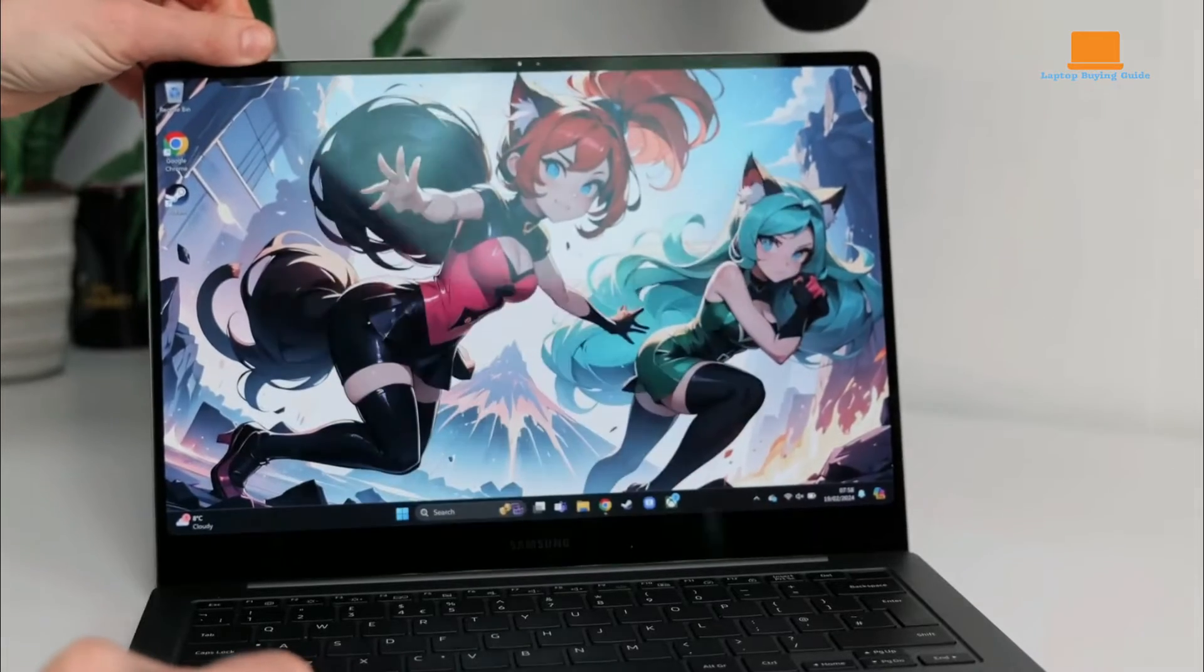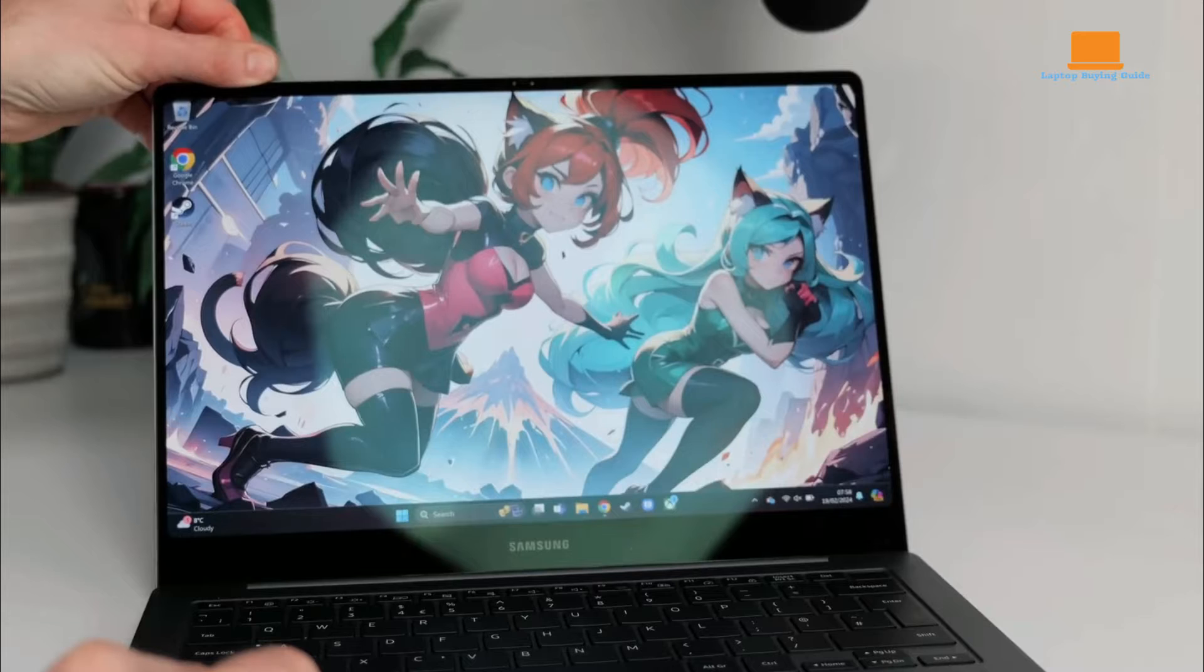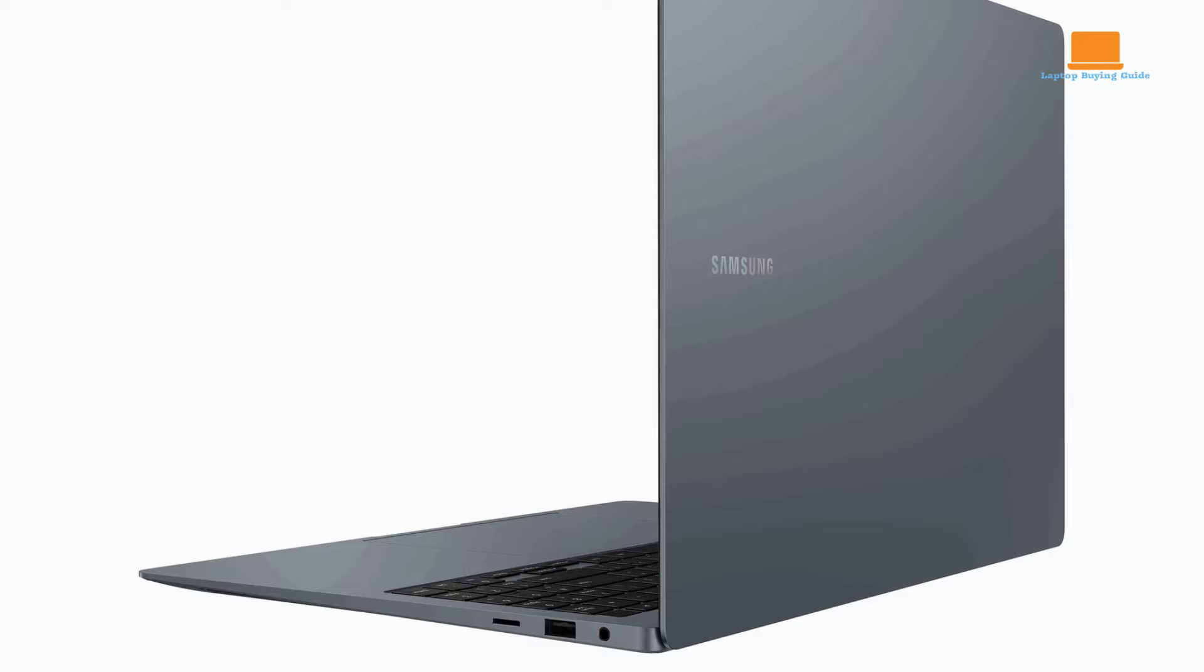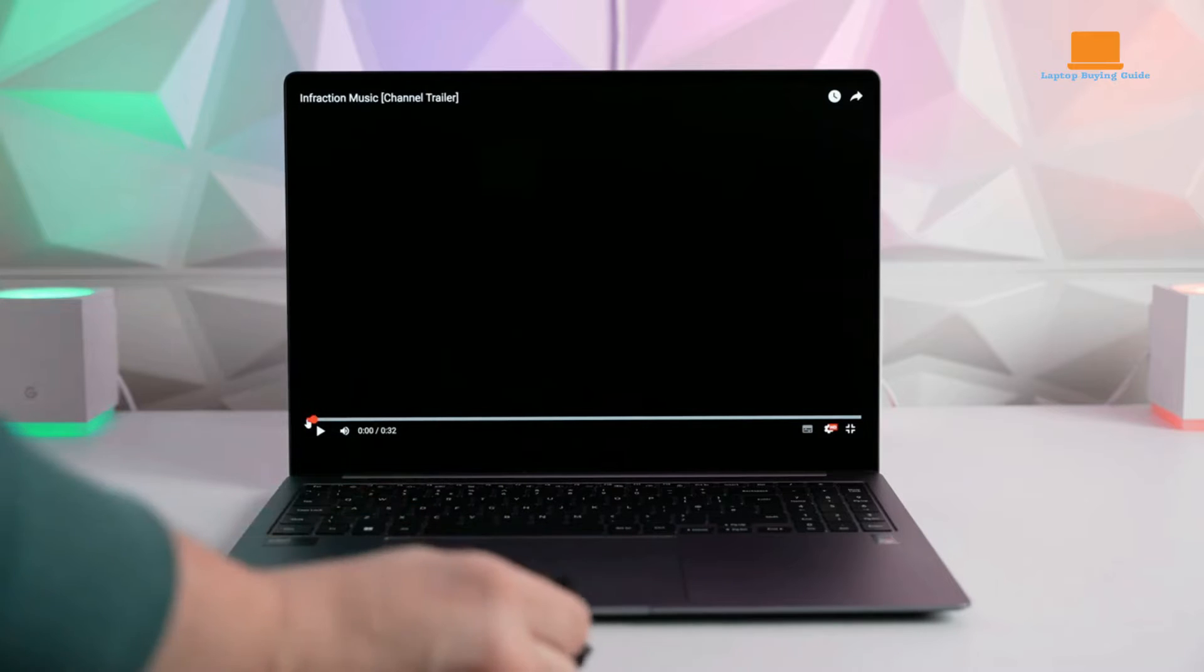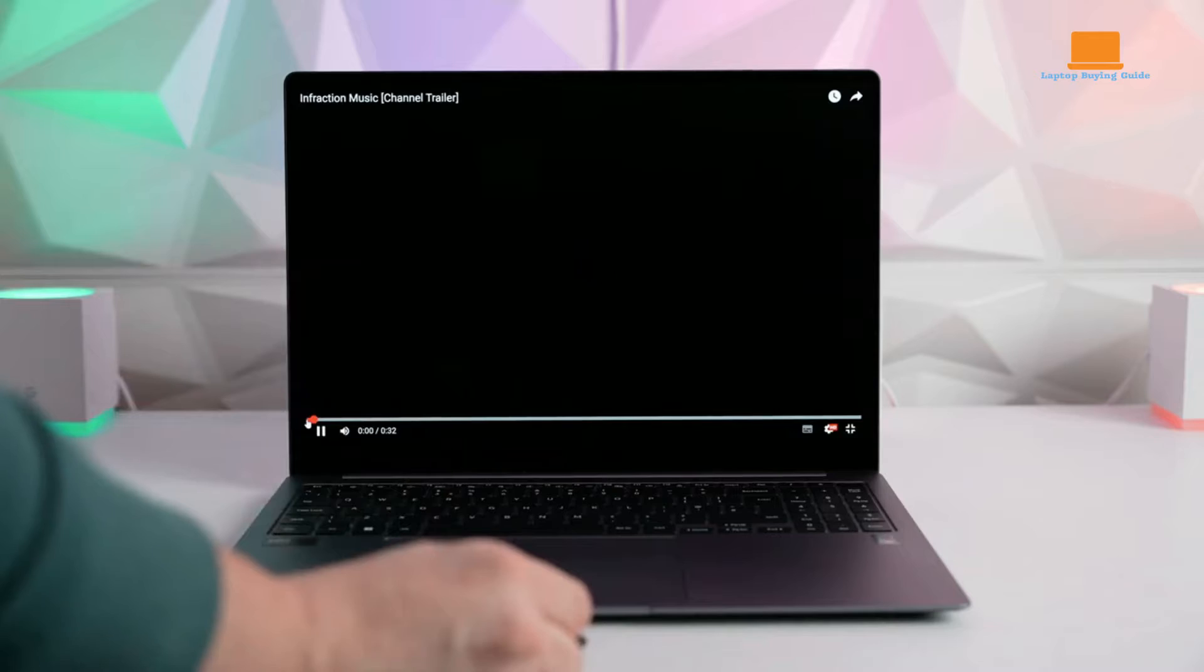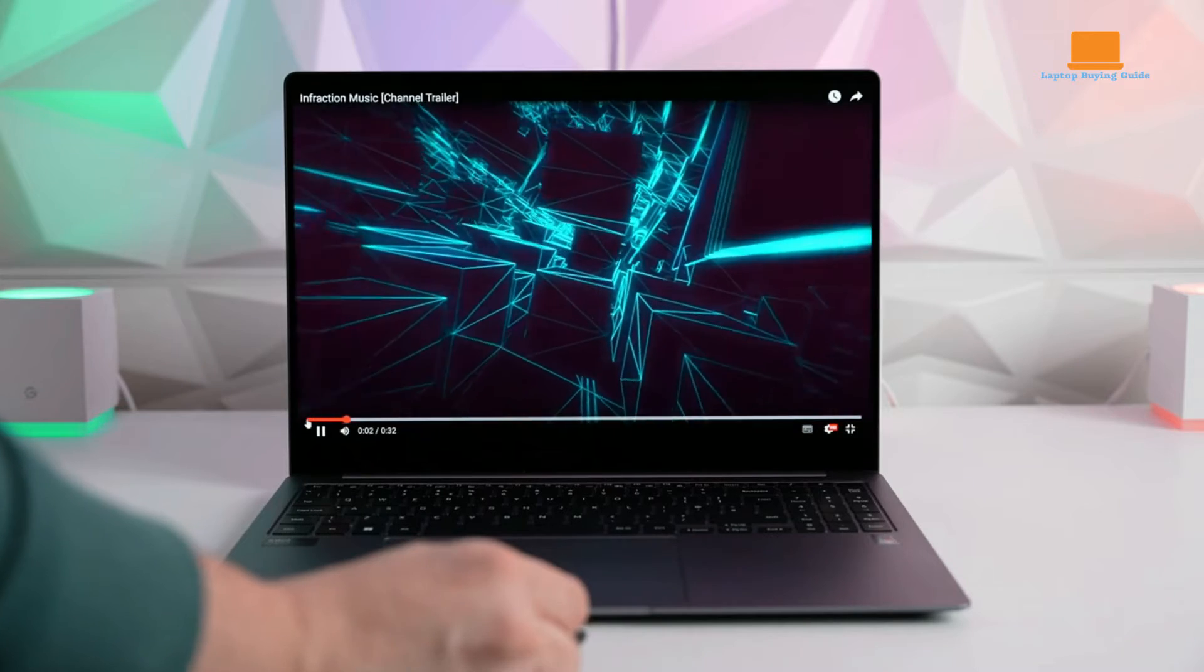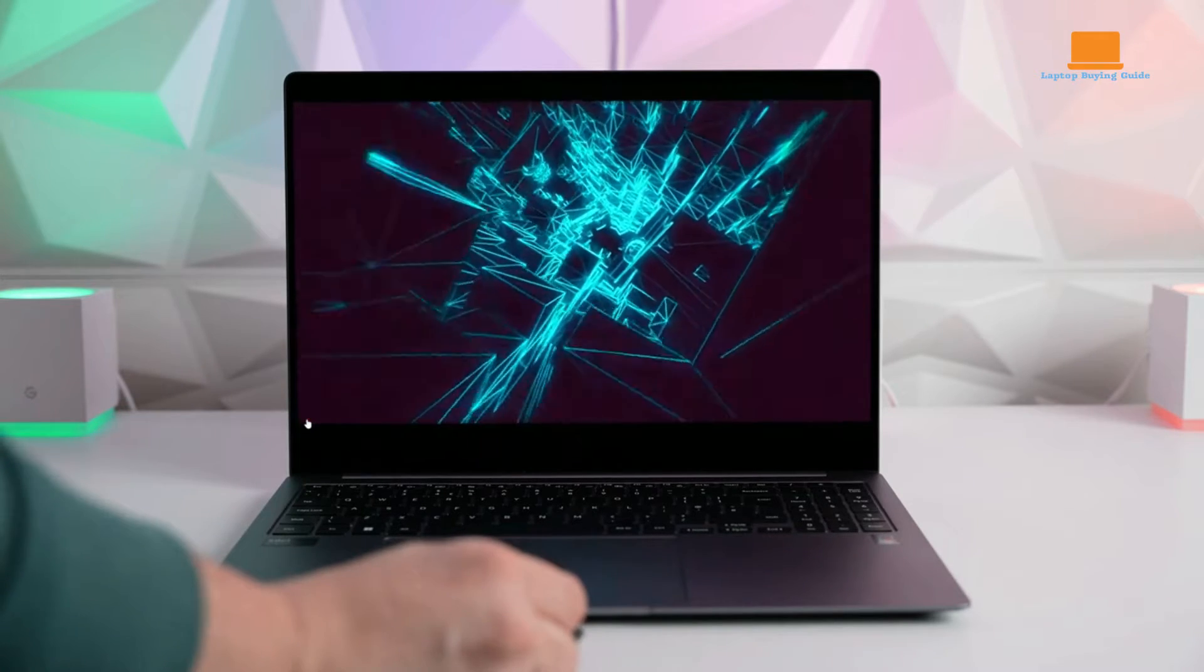and multimedia enthusiasts alike. In terms of connectivity, the Galaxy Book 4 Pro offers a range of options, including Thunderbolt USB-C ports, USB-A, HDMI, microSD, and a headphone jack. This versatility ensures compatibility with a wide range of peripherals and accessories, enhancing the device's utility and convenience.